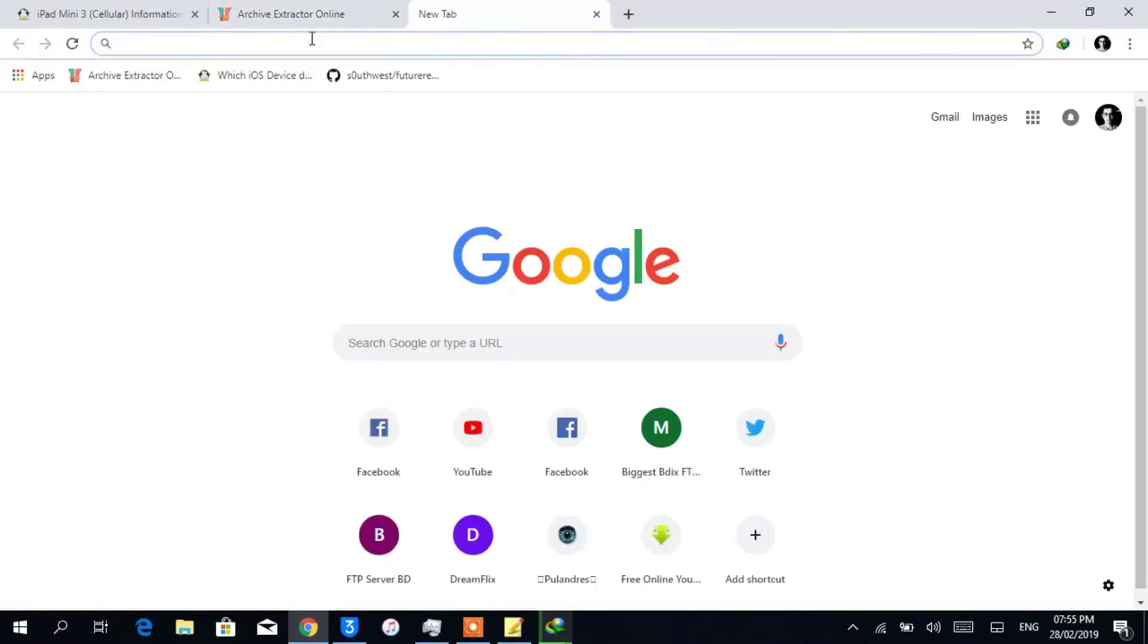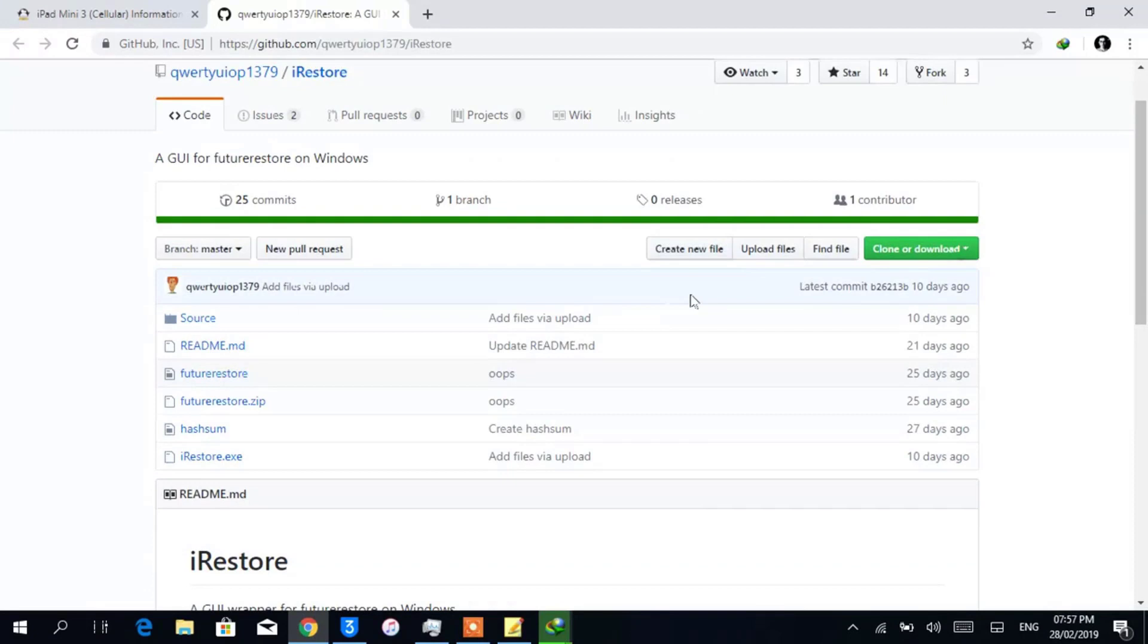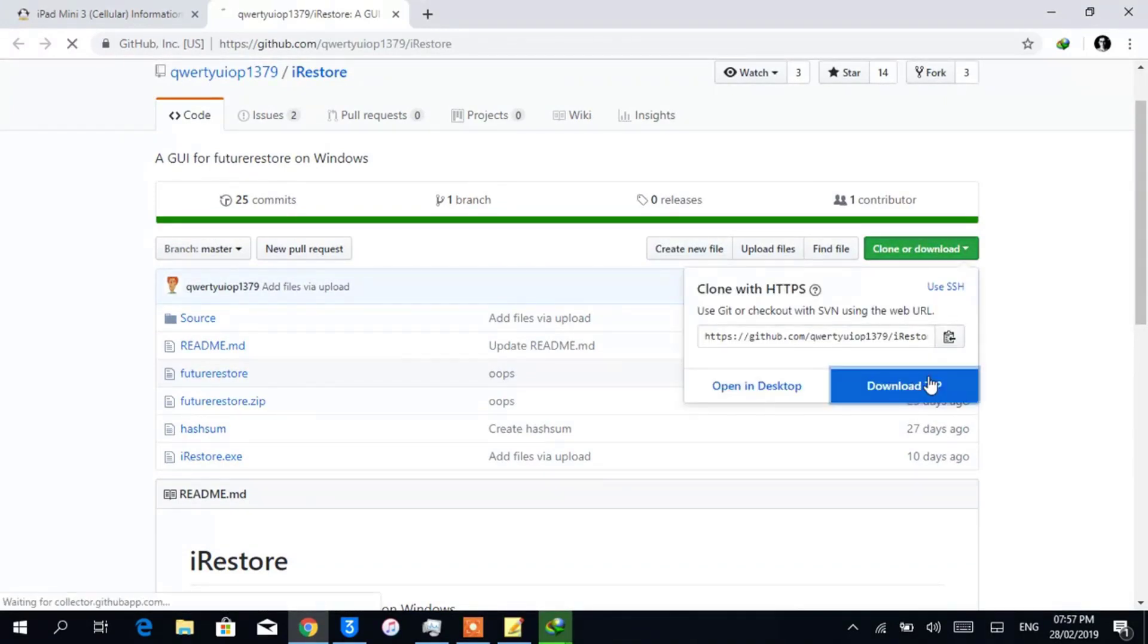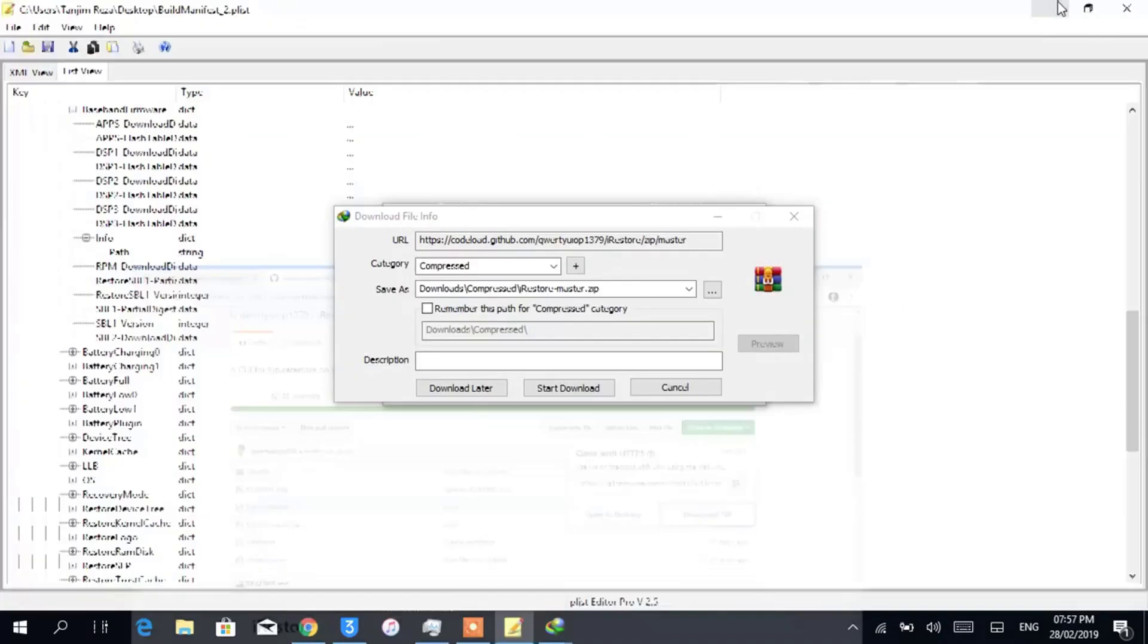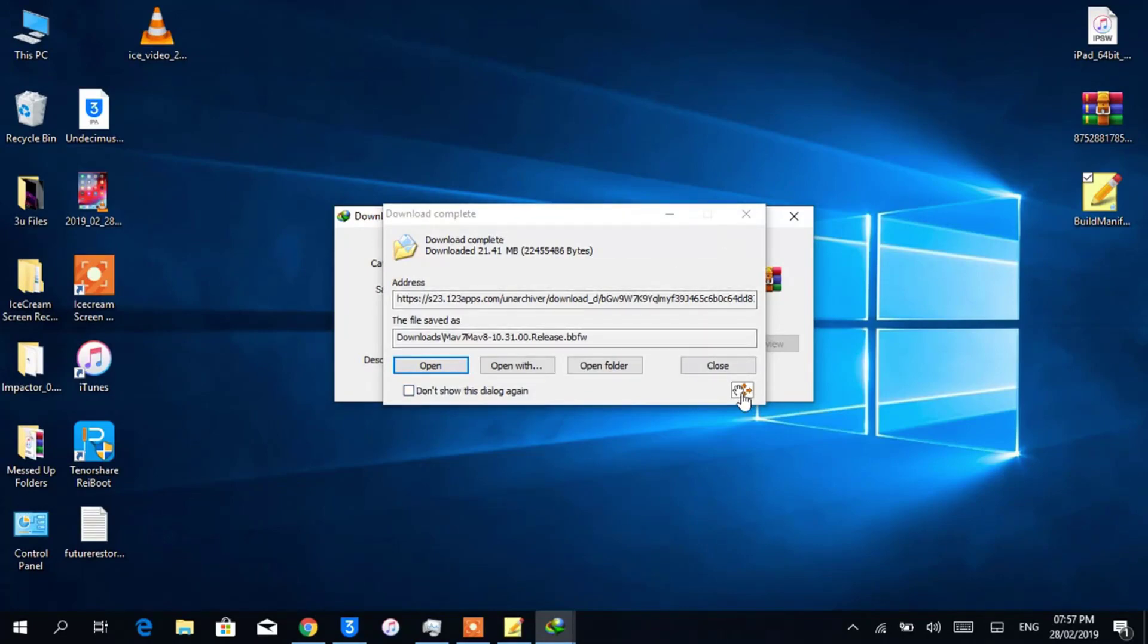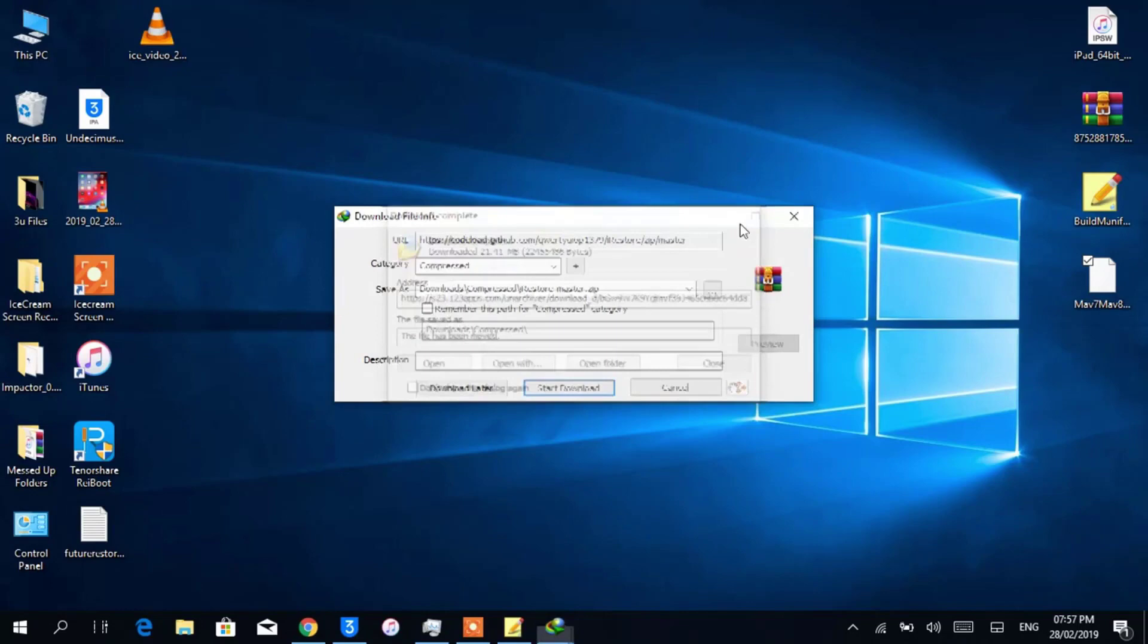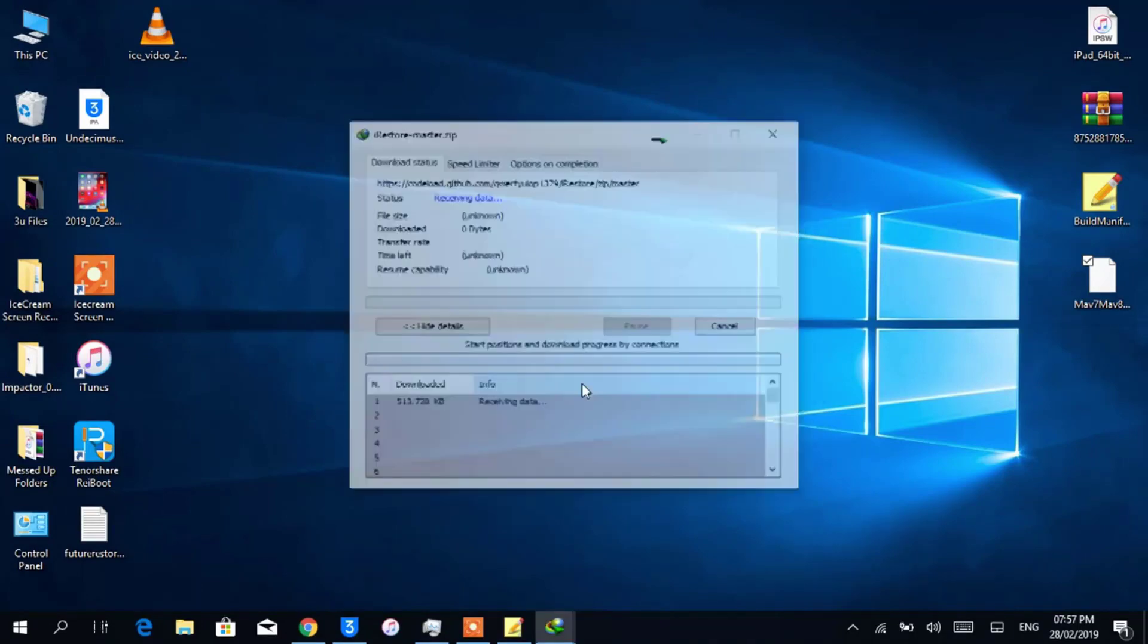Now we will need Future Restore. As I am on Windows, I will download iRestore. It is a fork of Future Restore and uses a GUI so that the process becomes very easy. I am moving everything to desktop so that I can access all of them easily.